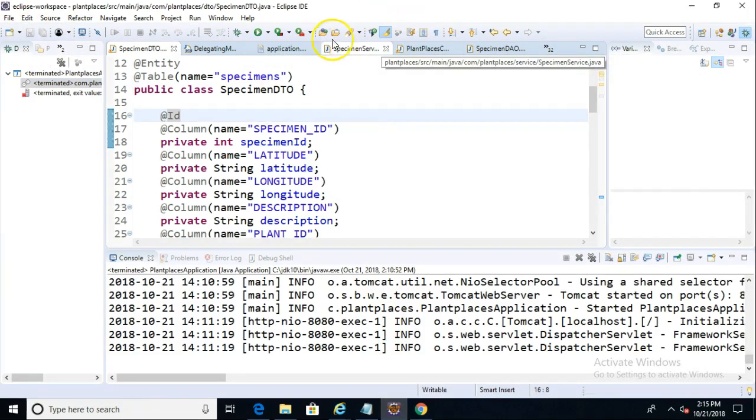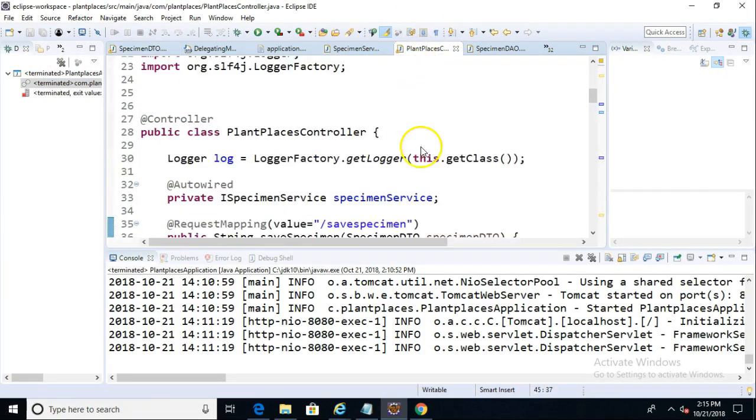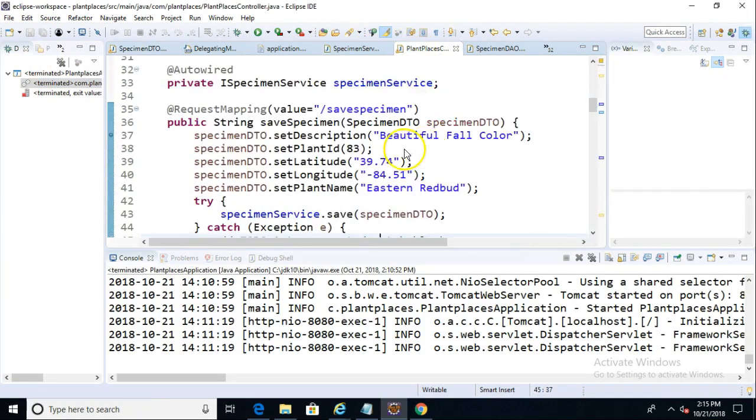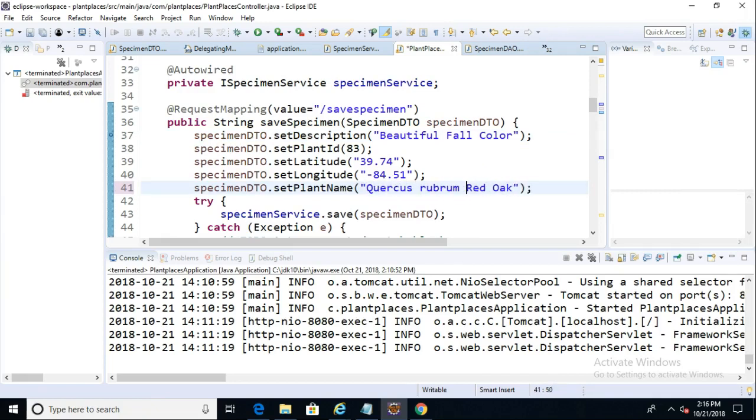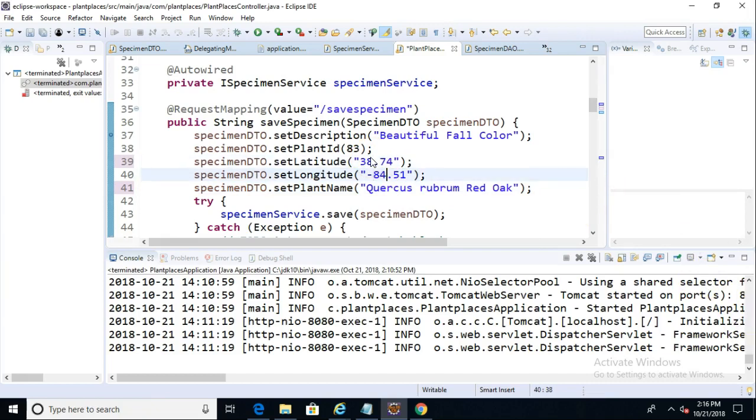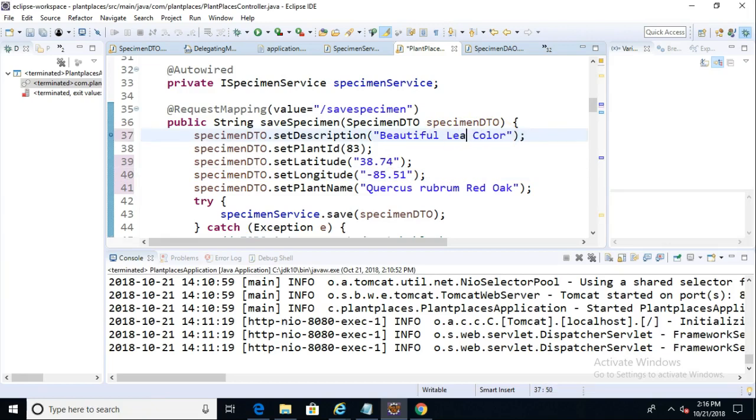So we did that manually. Now, to test things out, I will remove the generated ID, and I'm also going to run back to the controller and just make a few subtle changes here. So instead of Eastern Redbud, we'll call this one Red Oak. We'll say Quercus Rubra, Red Oak. And we'll make just a couple of subtle changes. We'll make it 38 and 85. And we'll say Beautiful Leaf Color.